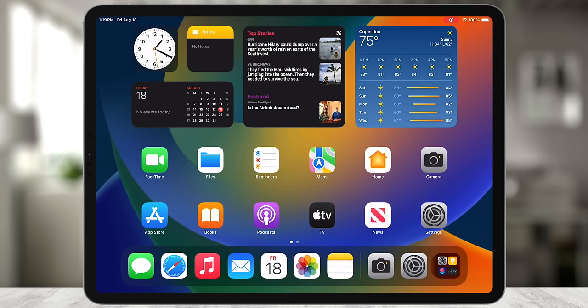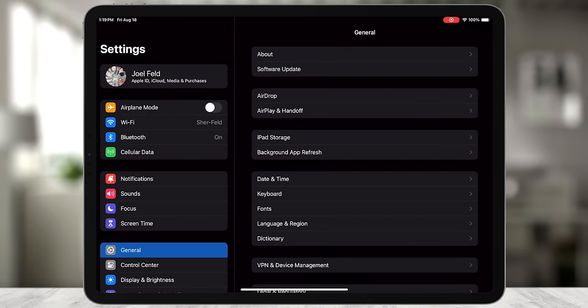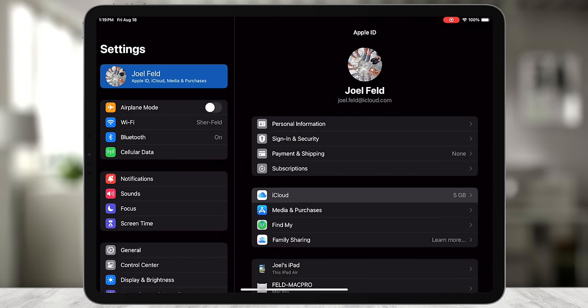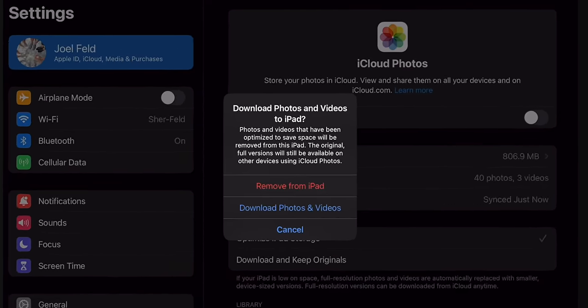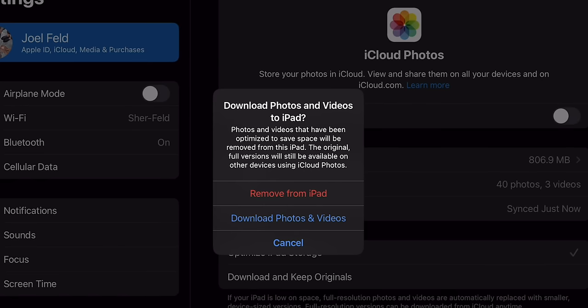So back to the point of the video — let's say we don't want photos and videos to sync everywhere. Maybe I only want photos from my iPhone to sync to my computer, not my iPad. To tell it not to do that, exit Photos, go to Settings on the iPad, touch my Apple ID, go to iCloud, then touch Photos, and toggle off 'Sync This iPad.' Now it asks whether you want to download those photos and videos to your iPad.